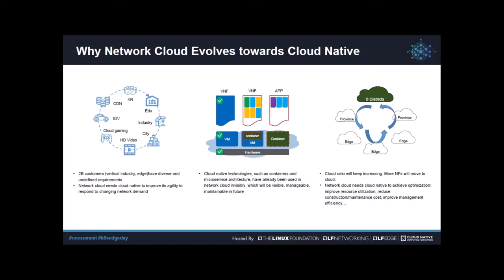The second motivation is from the technical evolution of the whole industry. Cloud native technologies such as containers and microservice architecture have already been used in the existing network cloud, but invisibly. In the future we want to make this visible, manageable, and maintainable so that we can fully benefit from cloud native.